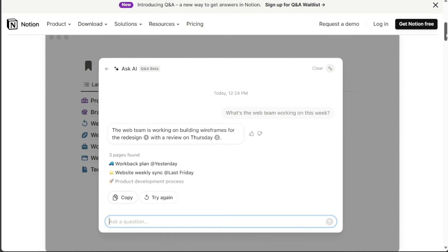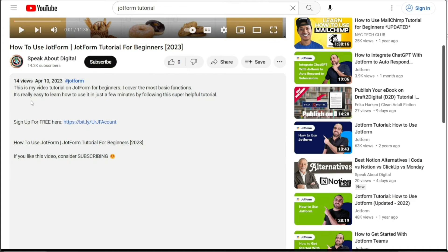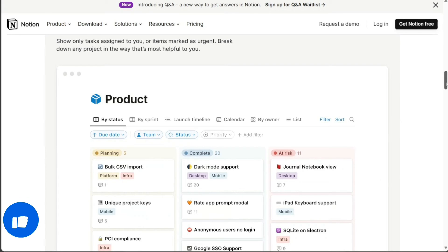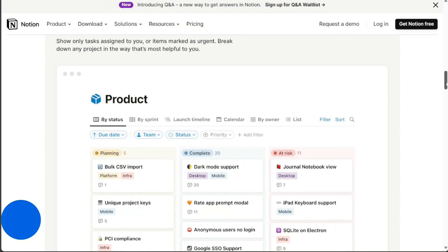To get started, simply sign up using the first link provided in the video description. Thank you for considering this option. And there you have it, a comprehensive comparison between Monday.com and Notion. I hope you found this tutorial useful and learned something new. If you found this video helpful, please give it a thumbs up to show your appreciation. If you have any questions or need further assistance, please don't hesitate to comment below. I will do my best to respond to all comments and provide helpful answers. Thanks for watching, and take care!